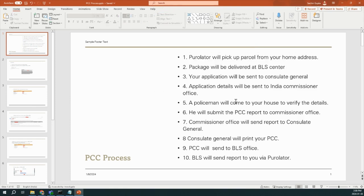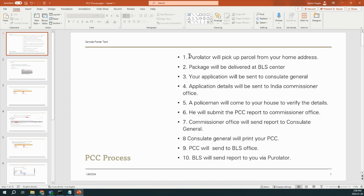For that, I have created this document so that you can understand what are all the steps involved in the whole process. I submitted my PCC as Postal application, so I am breaking down all the steps for that.